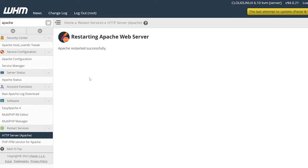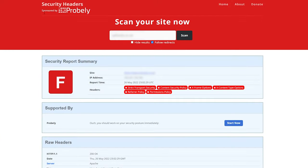Alright, now that we have Apache restarted successfully, let's go back to the securityheaders.com website and click scan again.